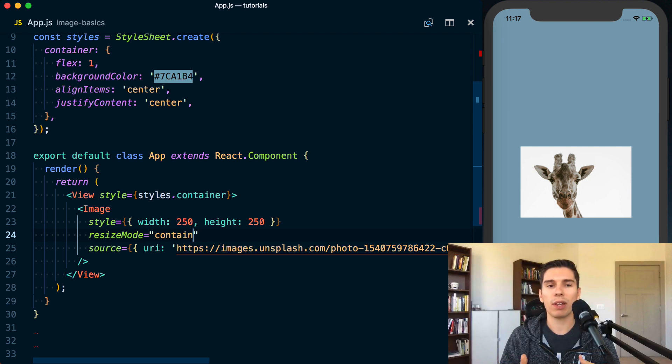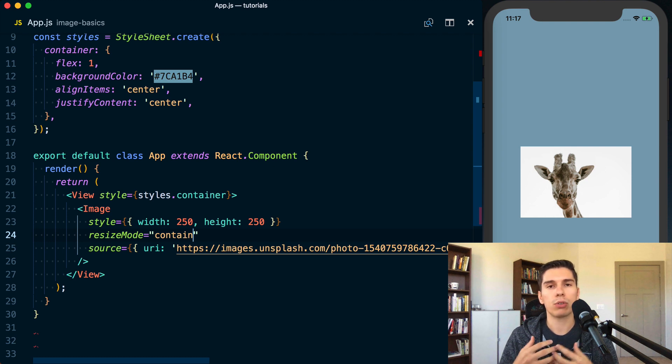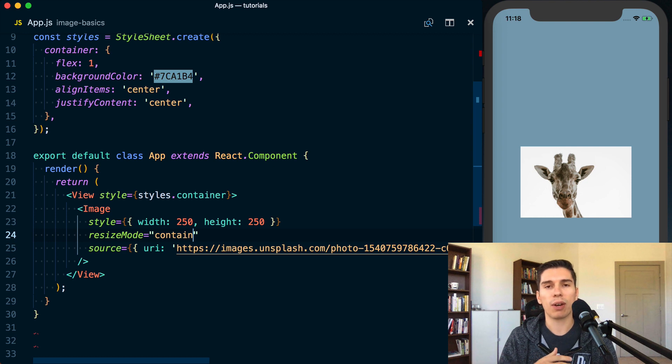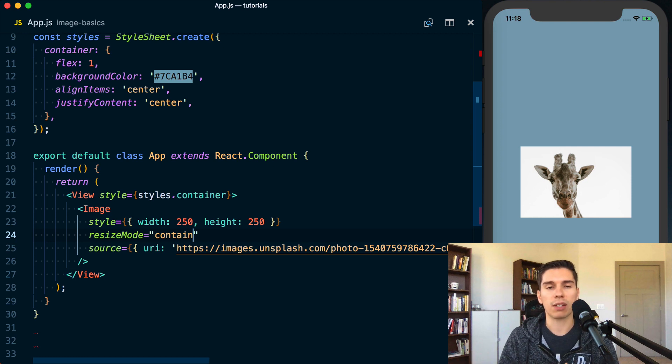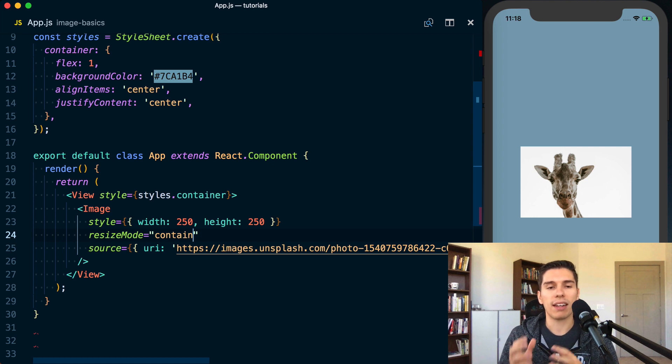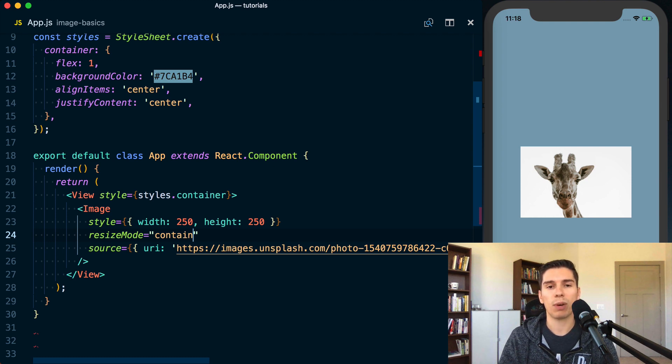And with that, that's the basics of the React Native Image Component. You can do so much more with it. You can actually go ahead and check when the image is loading, when it started, when it stopped, do different things with that. You can use different resize modes, all kinds of different stuff. But what we've just covered here, the style, the source, and the resize mode, it's going to get you a long way using the Image Component in React Native.